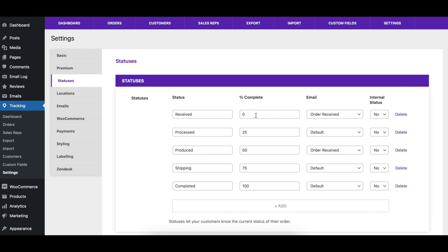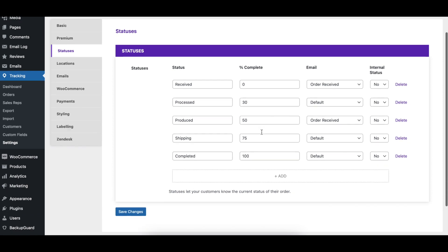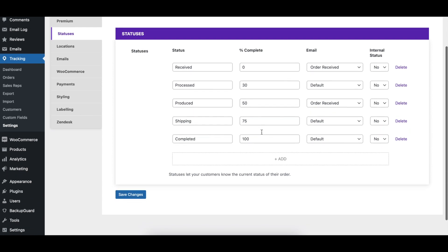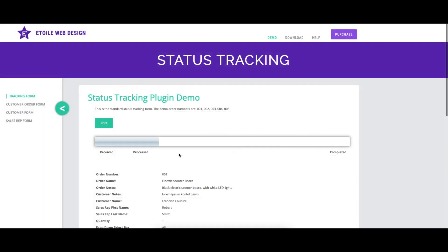The percentage complete column indicates what completion percentage you would like to assign to a status. This is used to fill in the tracking graphic. Please make sure to have one and only one status with a percentage of 0, and one status with a percentage of 100. This will ensure the graphic displays correctly.